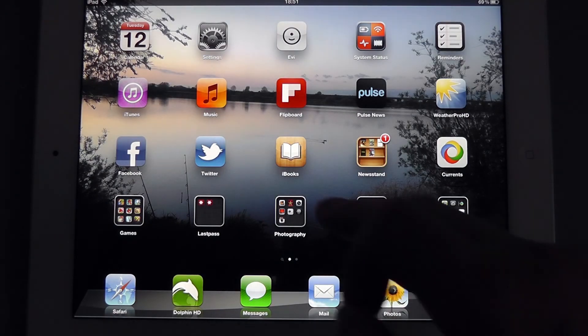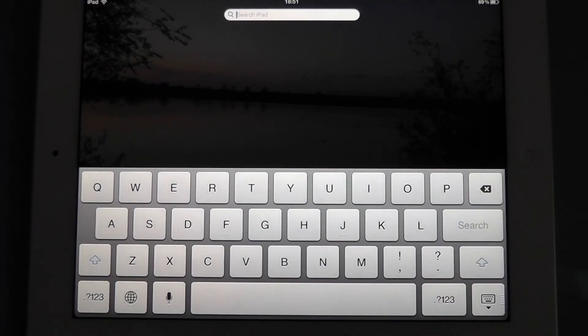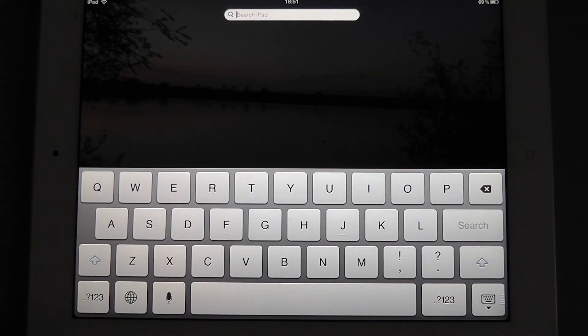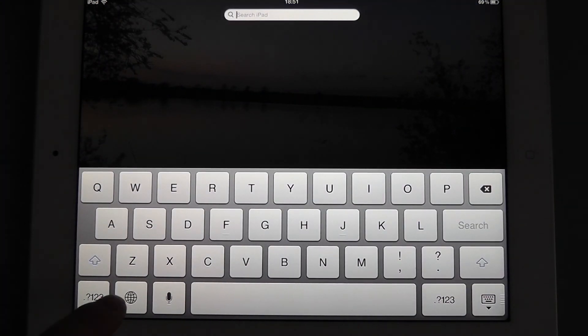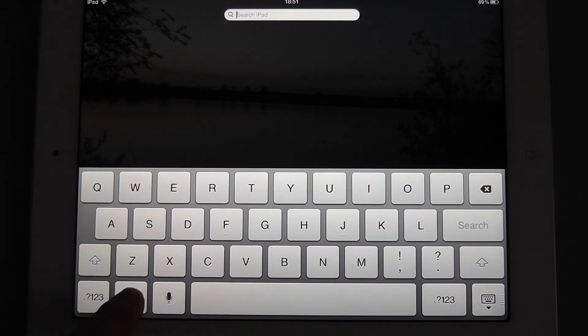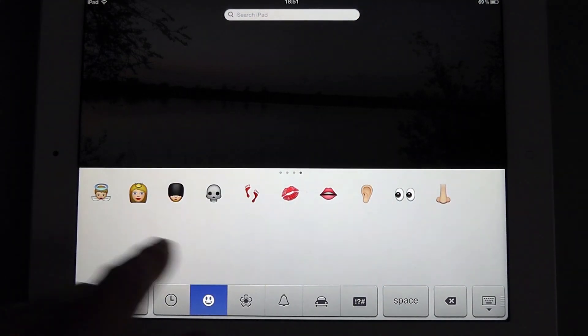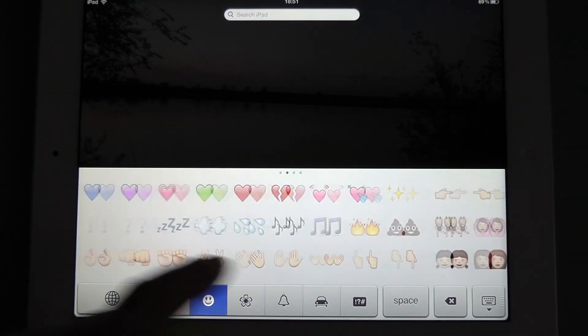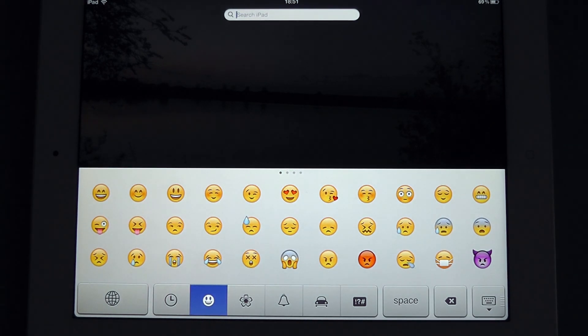So if we open up a search now, you'll see down here that we have a new icon, which is a little globe in the bottom left corner. If we click on that, that's going to change our keyboard to show the smileys that we've just added.